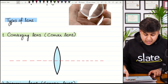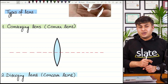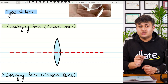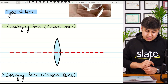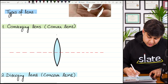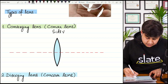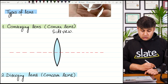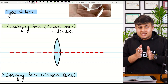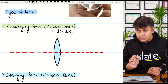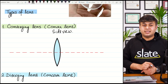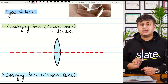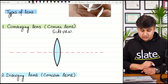The first type of lens is called a converging lens, also called a convex lens. Looking at the side view in the diagram, this convex lens is thick from the middle and thin from the edges. It is a circular lens, but in this diagram we are seeing the side view.